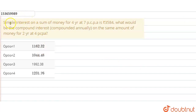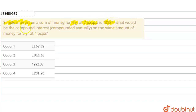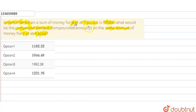Hello everyone. The question is: Simple interest on a sum of money for 4 years at 7% per annum is Rs. 3,584. So what would be the compound interest, compounded annually, on the same amount of money for 2 years at 4% per annum?